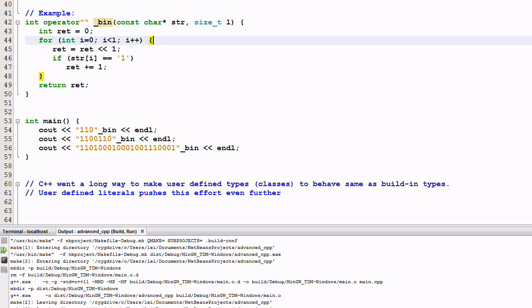Let's look at a second example. Here I have defined a user-defined literal which converts a string representation of a binary number into an integer. Note that this user-defined literal takes two parameters. First one is a string, a const char pointer.